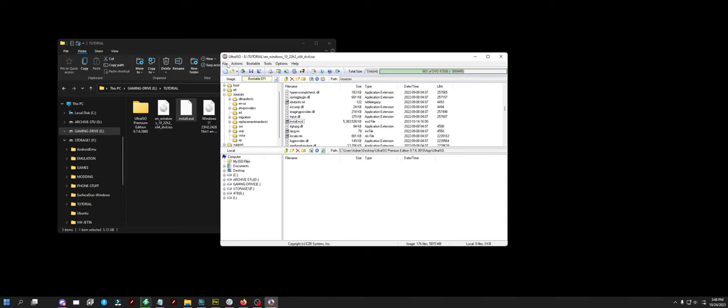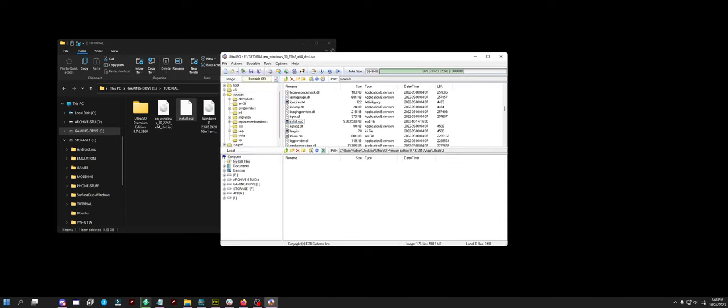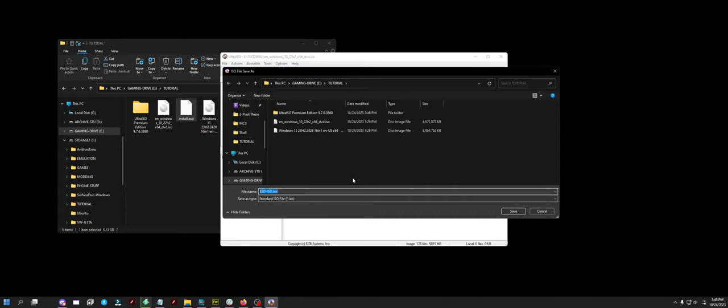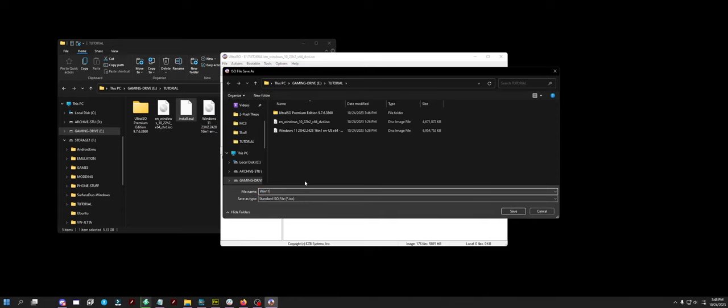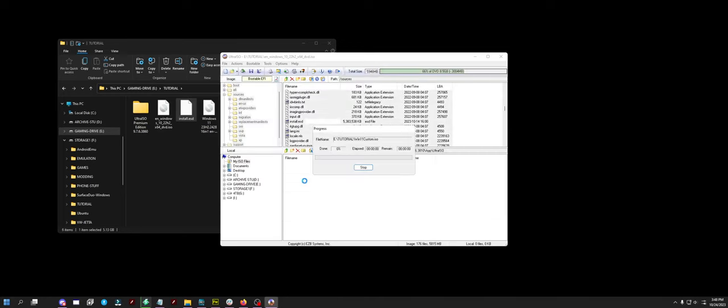So now what you want to do is save as, and we're going to call it Win11Custom.ISO. And it basically creates the ISO for you. That's going to bypass the TPMS sensor or the TPM sensor, the RAM detection and all that, and will basically allow you to put Windows 11 on any system you want.